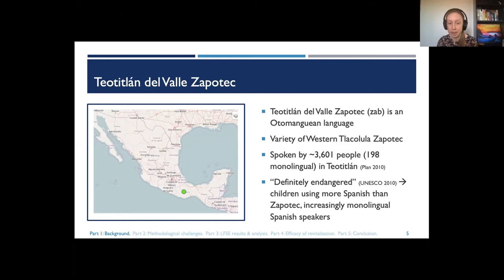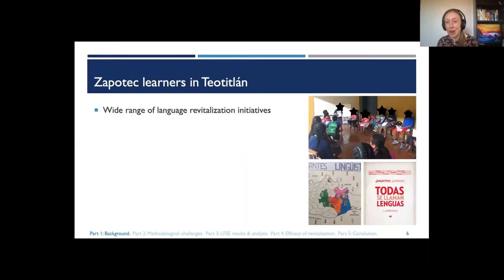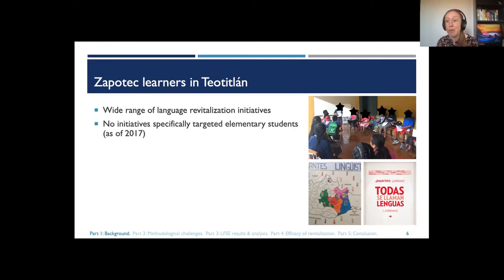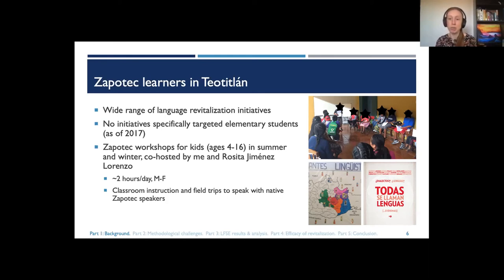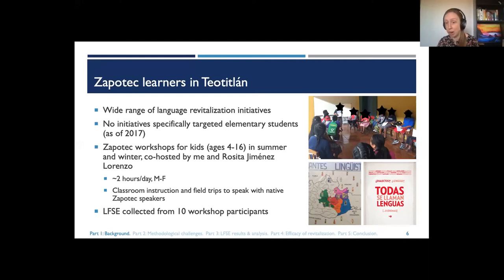While there are wide-ranging revitalization initiatives in place, when this project began in 2017, there were no initiatives specifically targeting elementary school students. For this reason, Julia worked with Rosita Jimenez Lorenzo to design Zapotec workshops for kids ages 4 through 16. These were hosted like summer and winter camps — approximately two hours a day, Monday through Friday, for two to three weeks. About half the time was classroom instruction, and the other half took children on field trips throughout the community to speak with native Zapotec speakers.